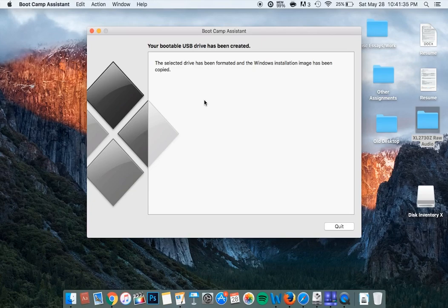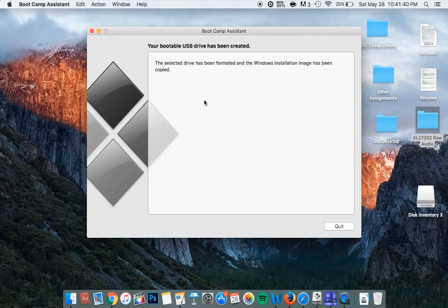You should now be able to use your USB as a bootable device for your Windows 10 installation. I hope you guys enjoyed this video. If you did, definitely drop a like. And with that being said, I'm Apex, and I'll catch you guys in the next one.